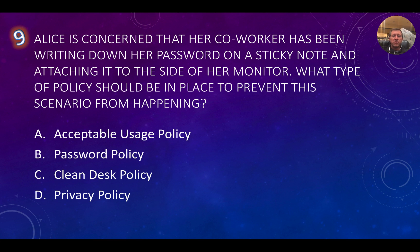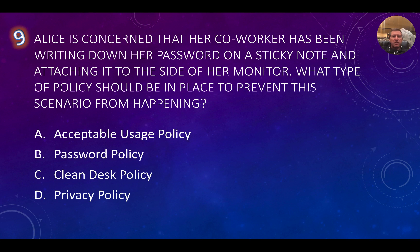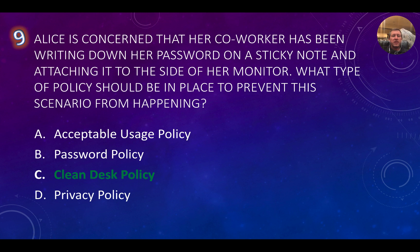Question nine: Alice is concerned that her co-worker has been writing down her password on a sticky note and attaching it to the side of her monitor. What type of policy should be in place to prevent this? An acceptable usage policy tells us what we can and cannot do on our network. The password policy defines minimum length, minimum and maximum age, how often it must be changed, and character strength requirements. But typically, this scenario falls under the clean desk policy, which states you shouldn't leave anything confidential where someone else could see it. The correct answer is C, the clean desk policy.